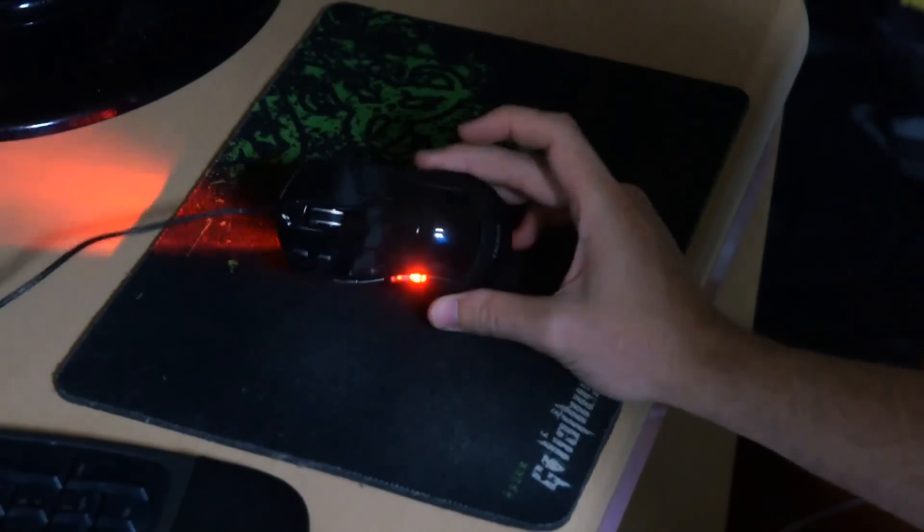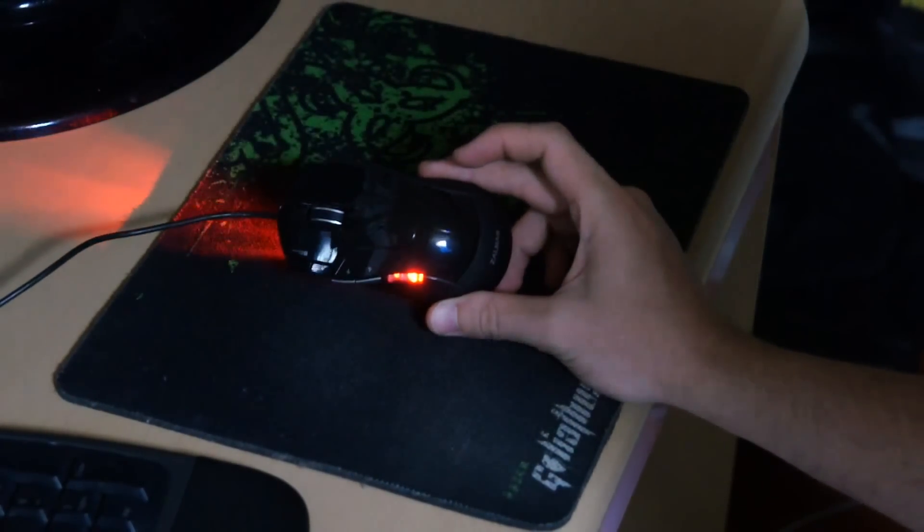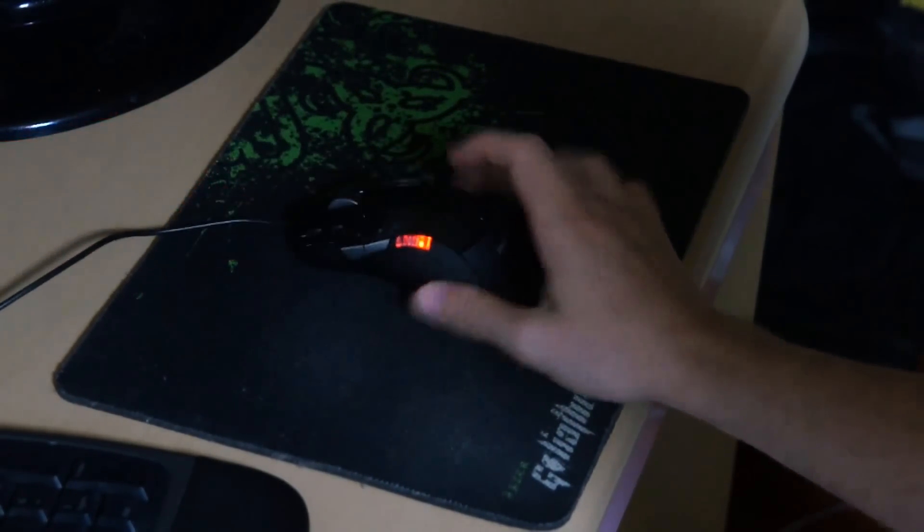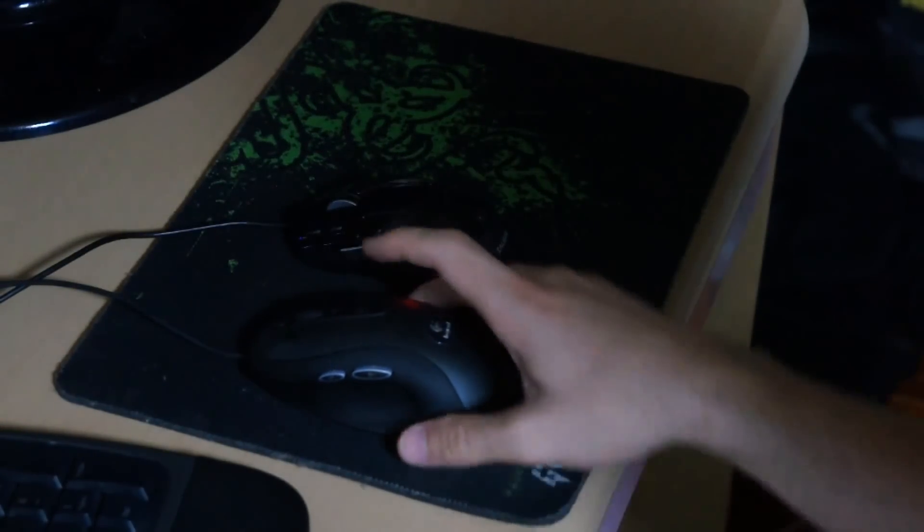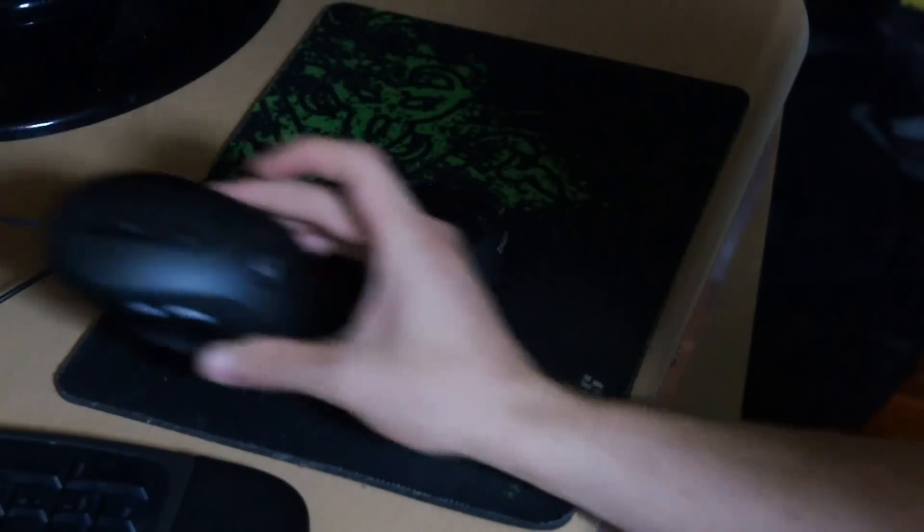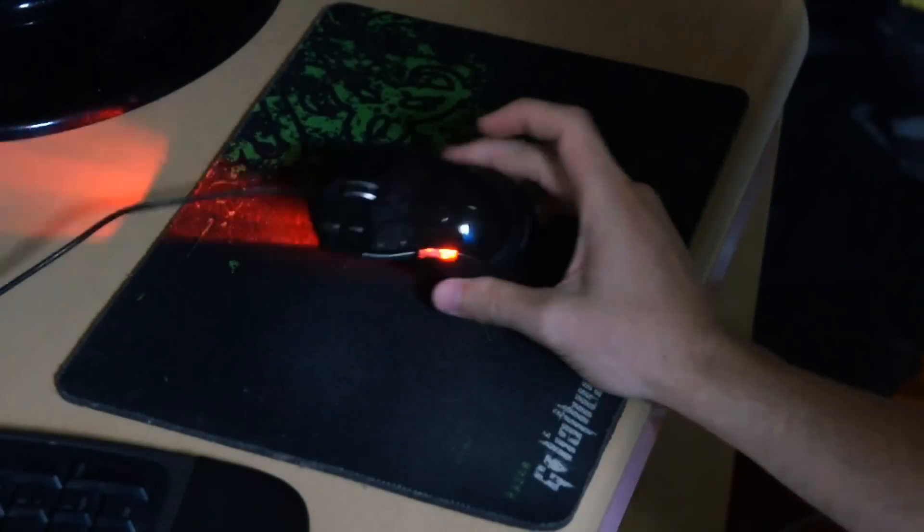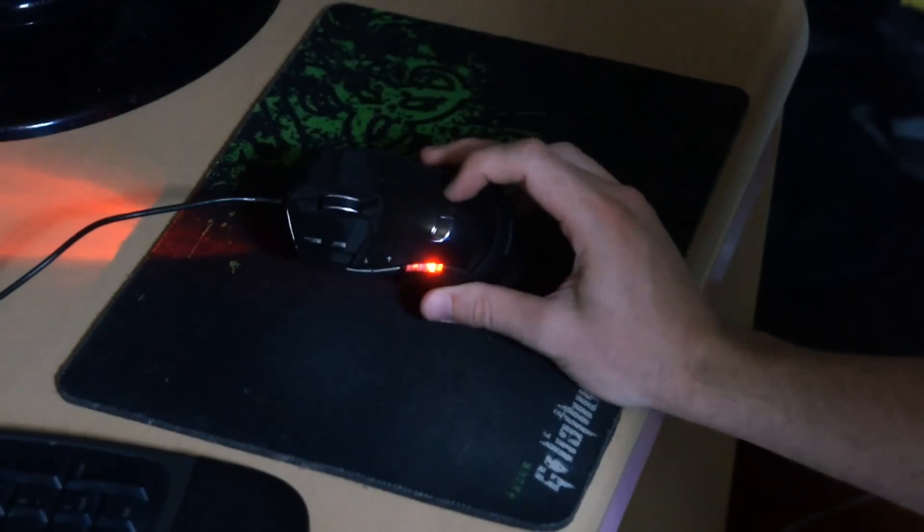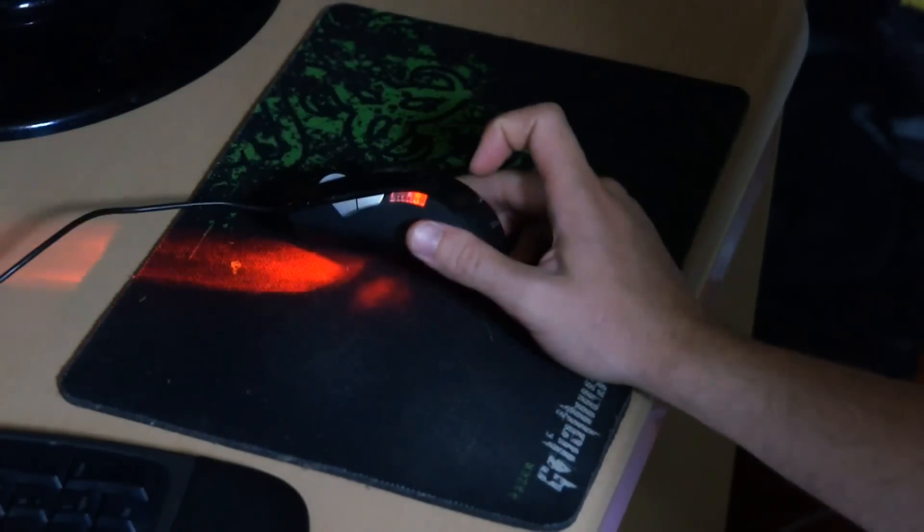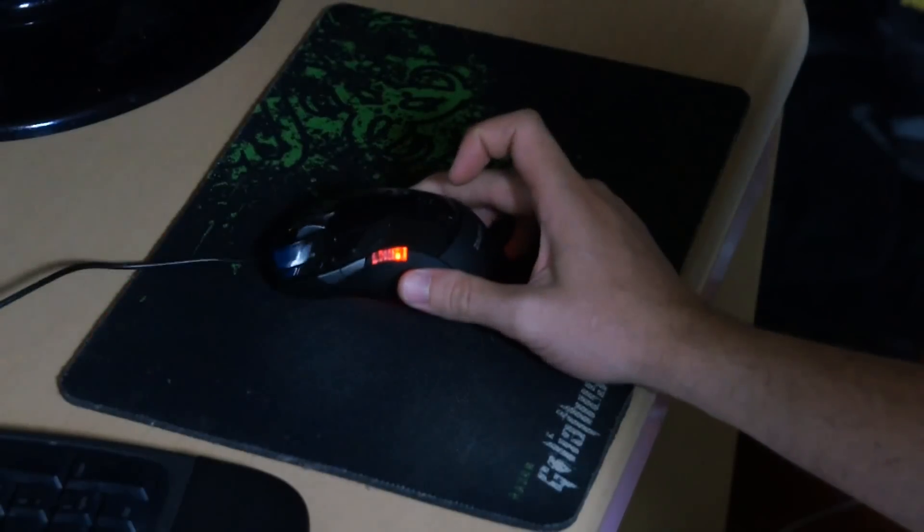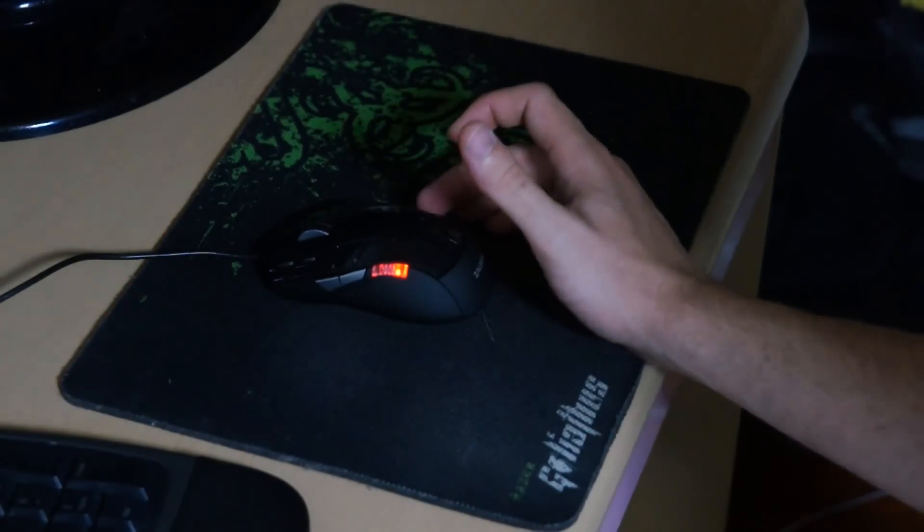The reports per second on this mouse is 500 reports per second. Obviously this G400 is a thousand, but that's a $40 mouse. The Zalman is a $15 mouse with 500 reports per second, which is a two millisecond response time. In other words, it is a really good mouse for $15.